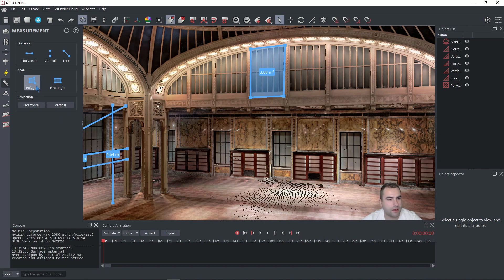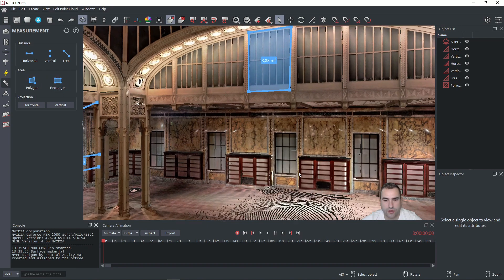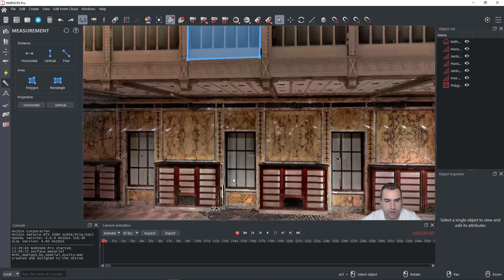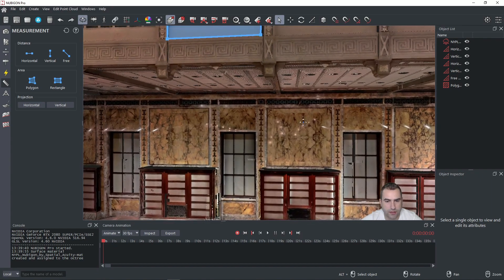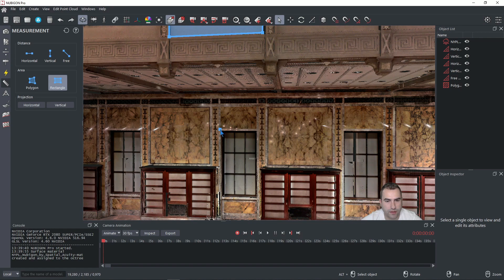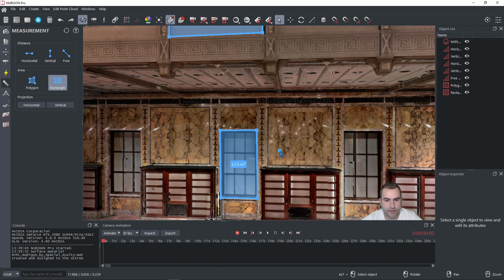The second one is a rectangle. That's great too for windows or doors. So we can try it here. Click on the rectangle. Pick the first and the second point. And you can just drag to the end point and you have a rectangle. Great.